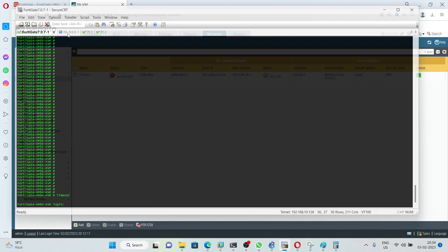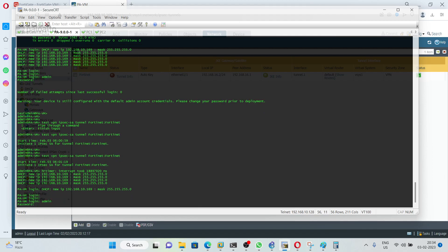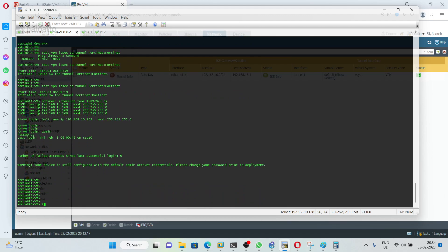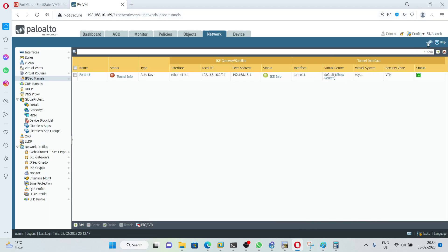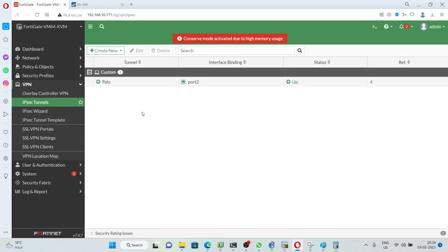We will initiate the tunnel from Palo Alto CLI. Log in as admin and run the command: test VPN IPsec-sa tunnel Fortinet. After verifying, we can now see the tunnel is up. We can also verify on FortiGate — it shows the tunnel is up on both ends.